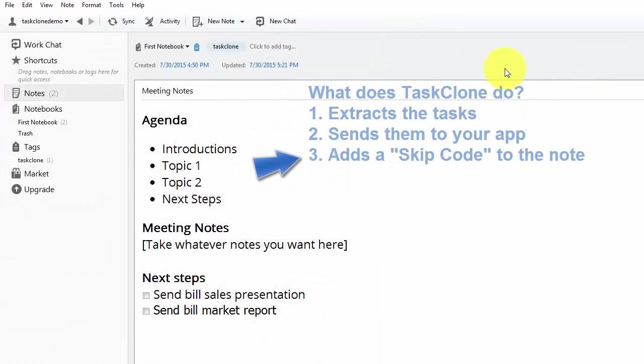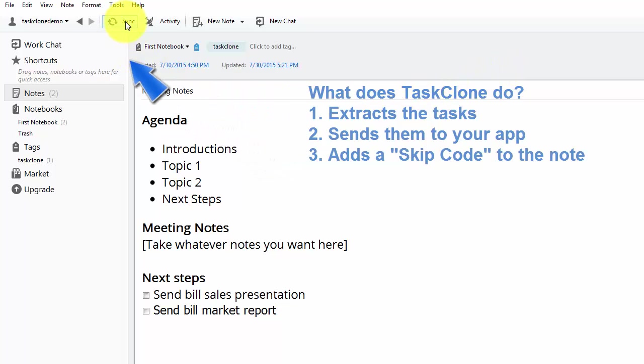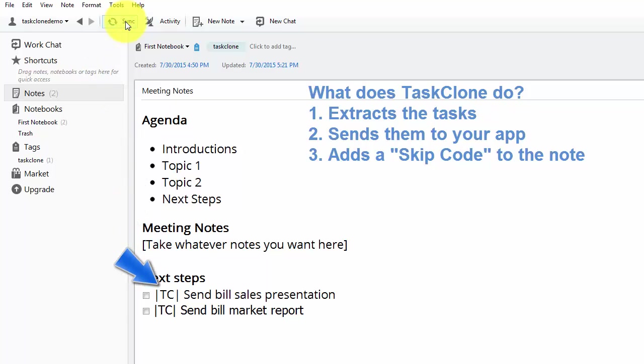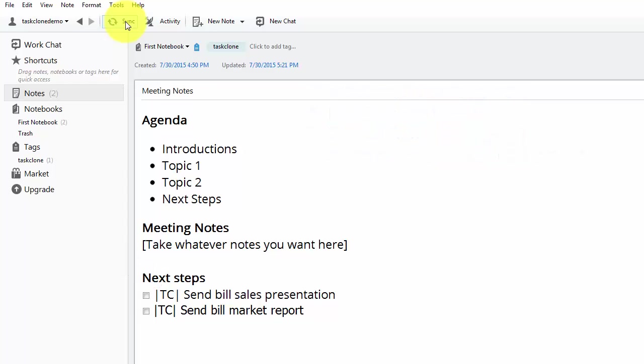Back in our note, we still have the third step which is to add the skip code to the note. For that, we just need to sync again and you see the skip codes with the TC added just before the beginning of the task. That's all there is to it.